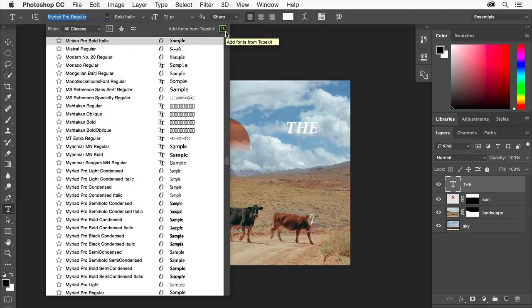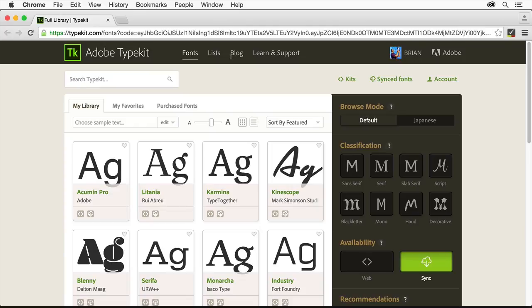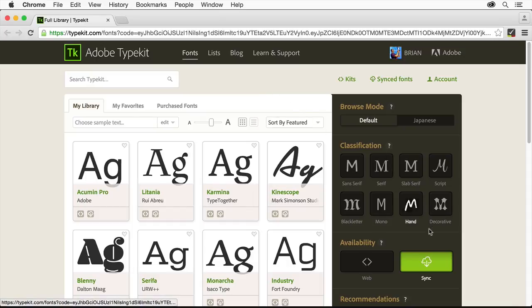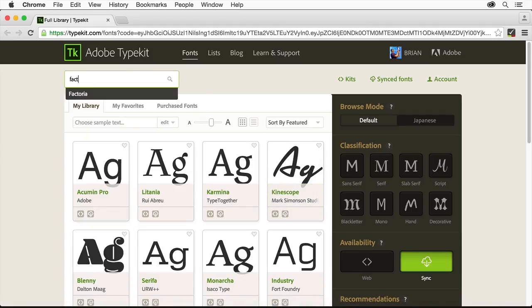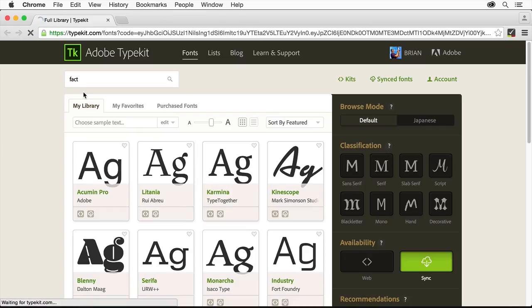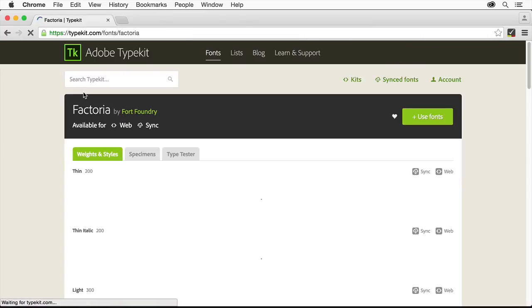After clicking the button, the Typekit.com website should open in your default browser and you should be signed in with your Adobe ID. Make sure that the sync option is selected, that way the font will be synced to your machine. Come to the search field and type FACT. We'll use the font Factoria in this project. Click on the name Factoria.